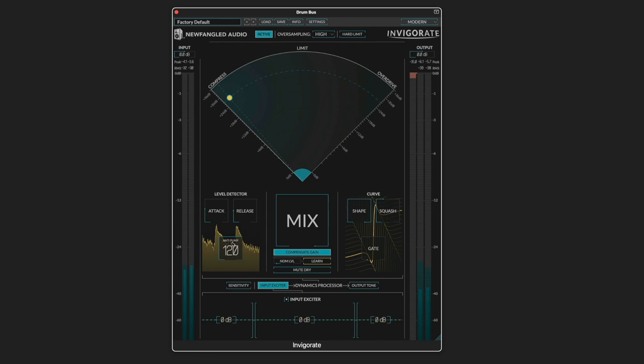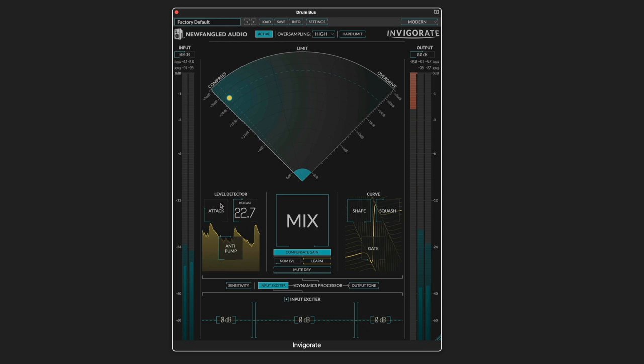Now when we do get some pumping, we have this anti-pump function to help smooth it out. So let's dial in some more middle-of-the-road values.